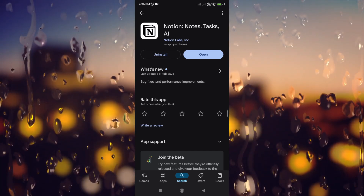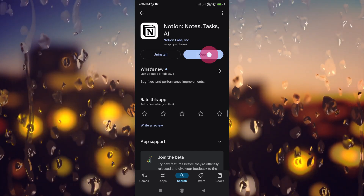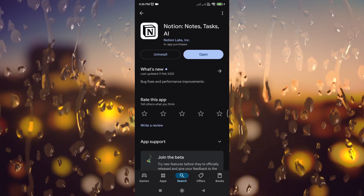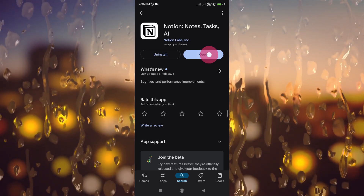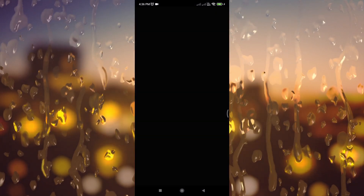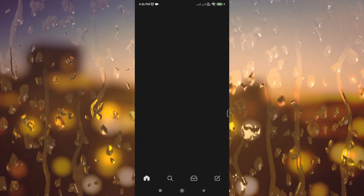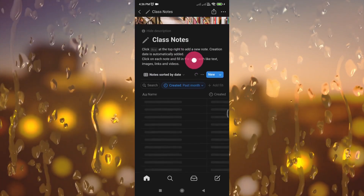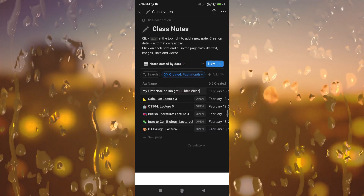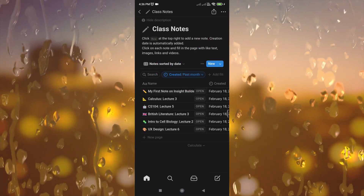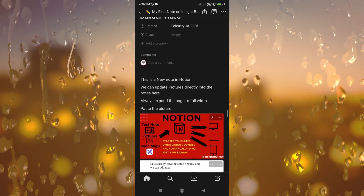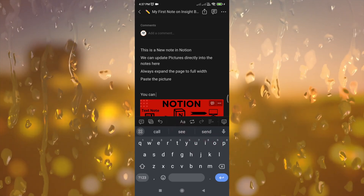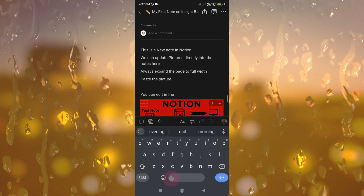You can sign into the Notion app on smartphones and access the same note you created a moment ago. Head to the Google Play Store, look for Notion, and install the app. Open the app and sign in with the same Gmail account — you will be greeted with the class notes you created. The interface is similar to what you find on widescreen devices. Whatever updates you make on the phone are instantly updated to other devices, removing the hassle of keeping all devices synced manually.